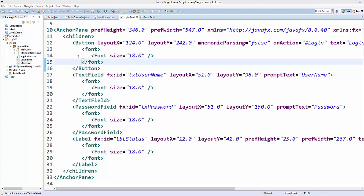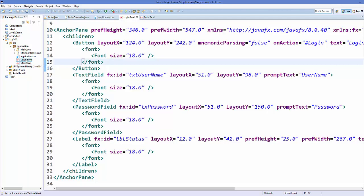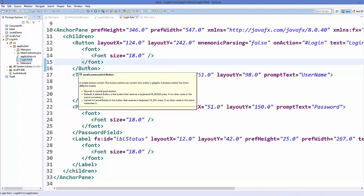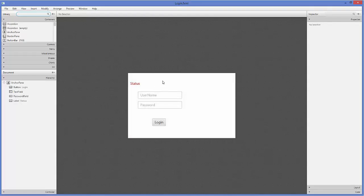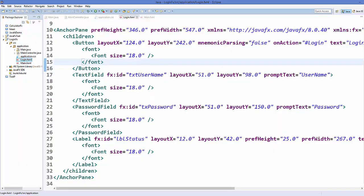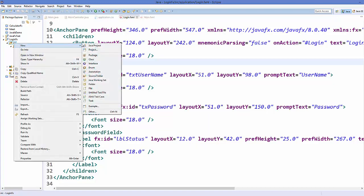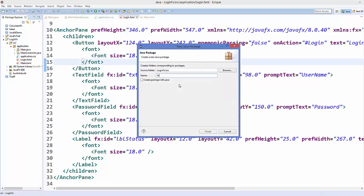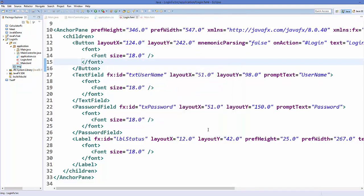Let's get started. I'll use the same login project created in the last video. I'll open login.fxml, which was created using Scene Builder. Now I'll go to the Eclipse IDE and create a resources package for images. I'll go to my source package, create a new package, and name it 'img' for images, then click Finish.